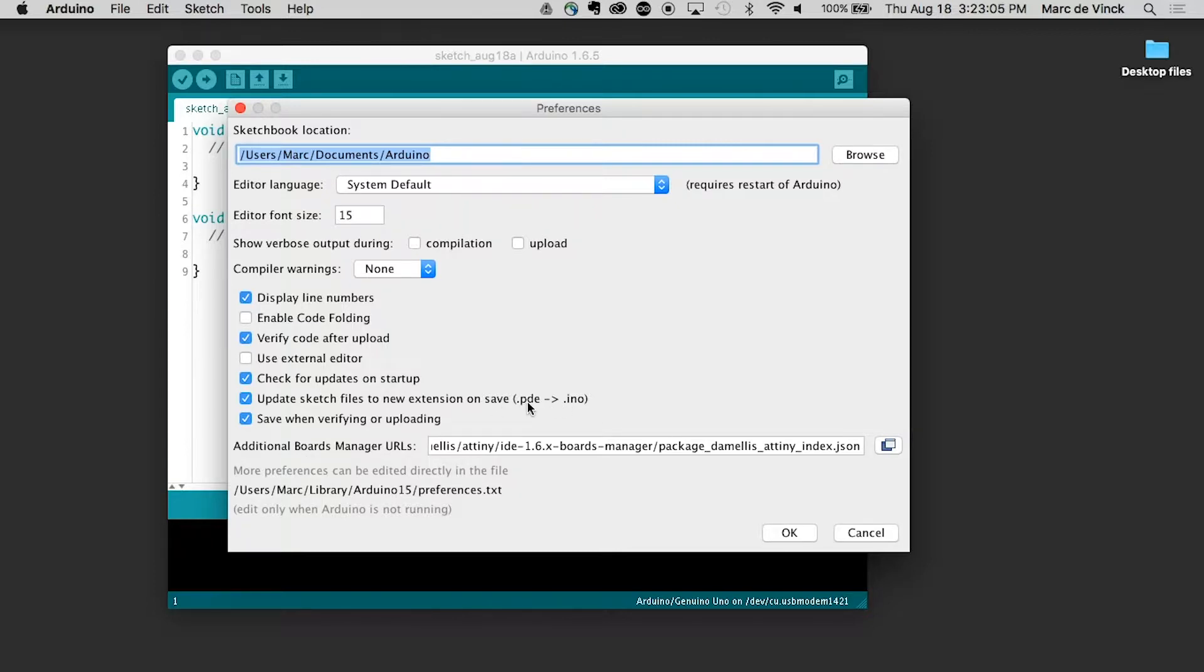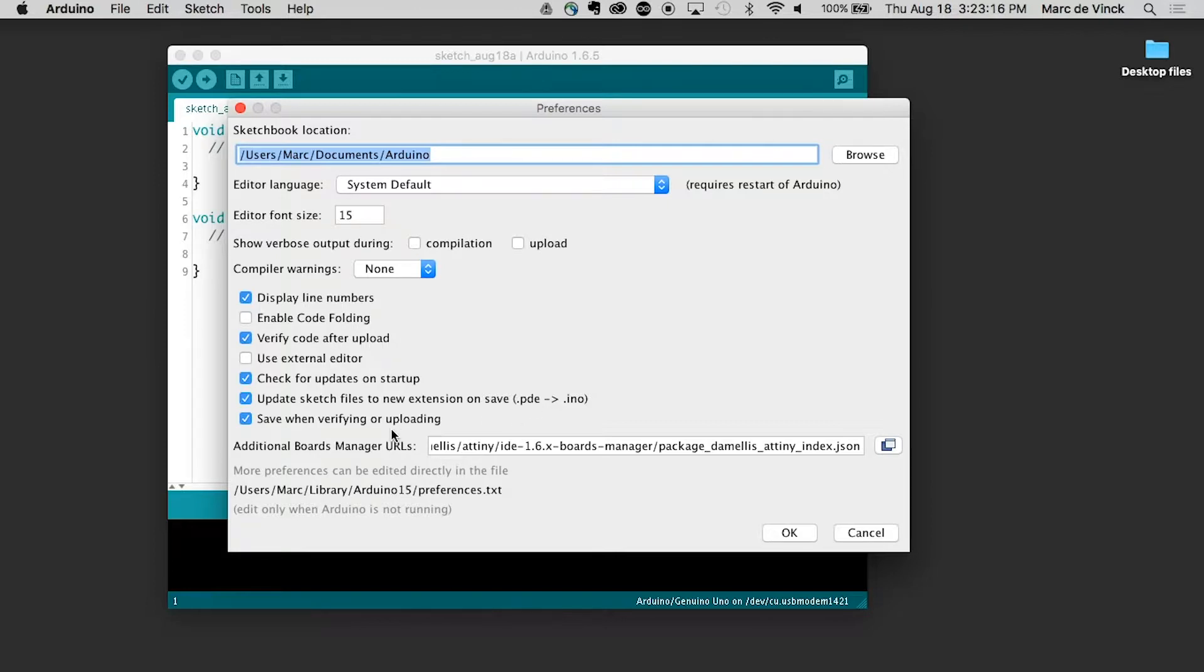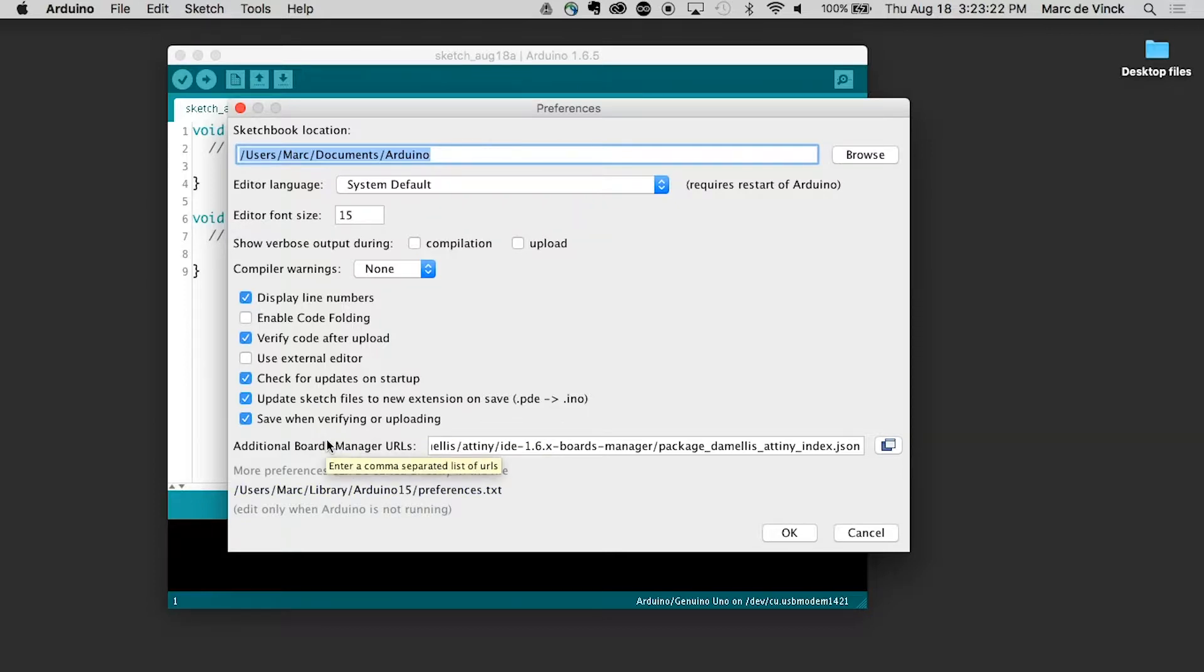So here is .pde, that is the old way of saving a sketch. They were saved as .pde. Now they're saved as a .ino. So that just allows you to convert them easily. Save when verifying or uploading, it automatically saves, very handy.